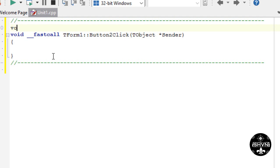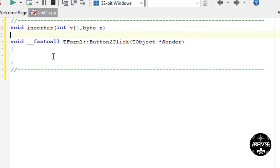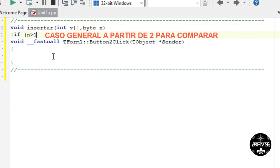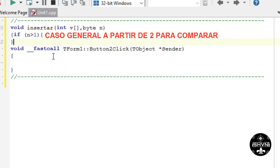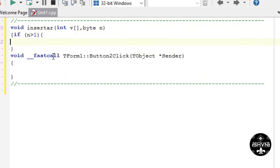First we're going to create a new process. It's going to be called insertar. Vector integer byte N. We do the general case directly. Because when the vector has zero data we don't do anything. If the vector has one data we don't do anything. From 2 onwards we can make the comparison.